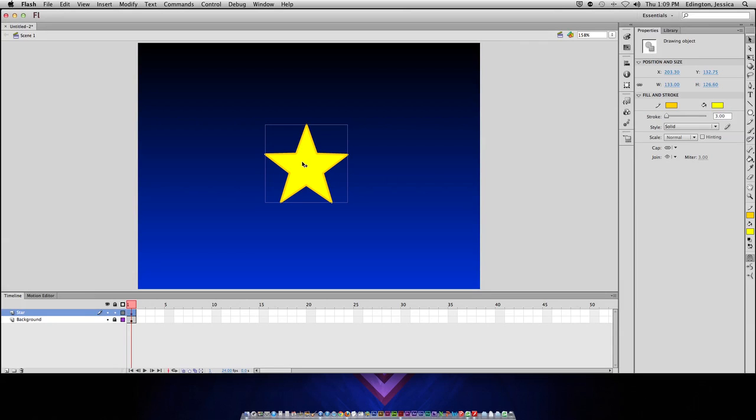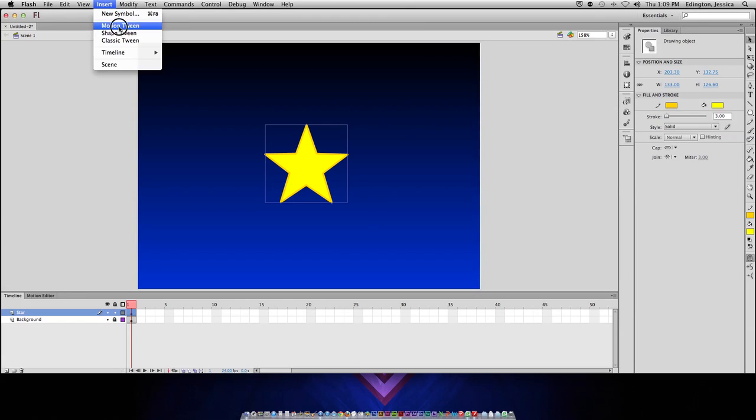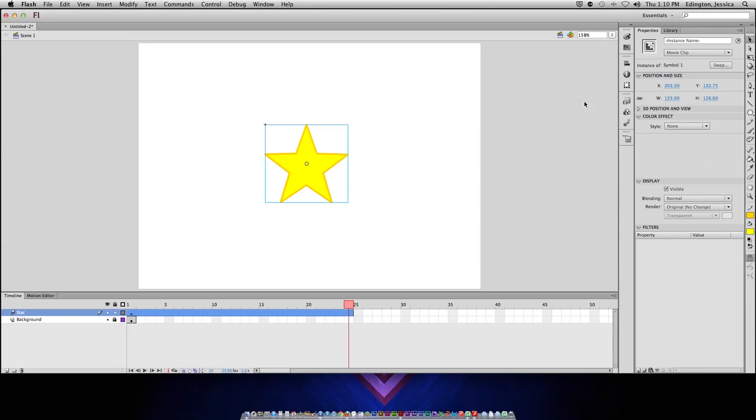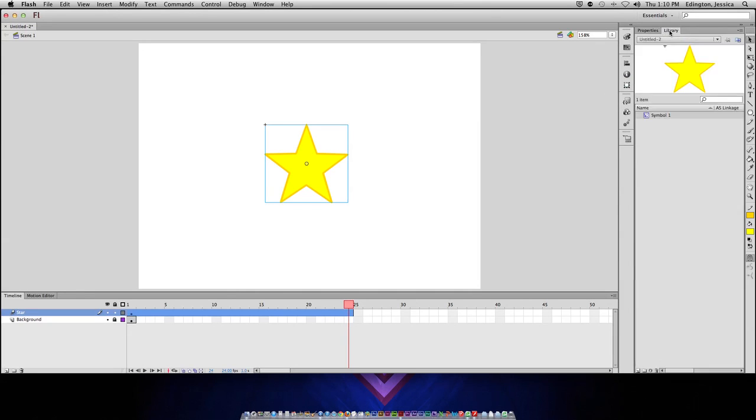Now, a lot of people like to click the object and then do insert motion tween and it'll say it needs to be a movie clip or a symbol in order to be a tween. Do you want to convert it? You can click OK and what it's going to do, and don't worry about the fact that the background hasn't shown up with it. We'll fix that in a second.